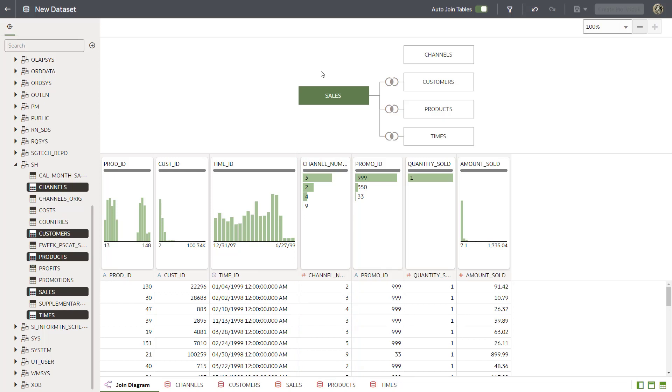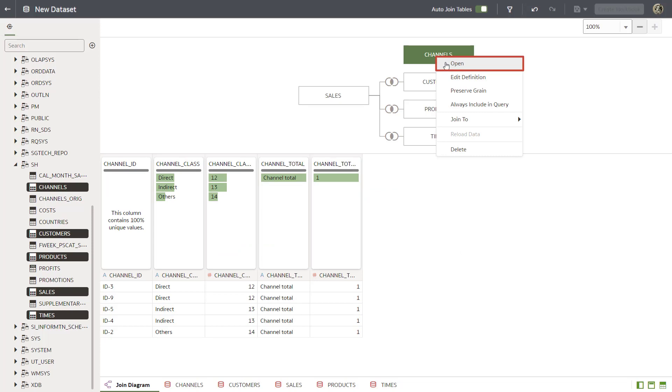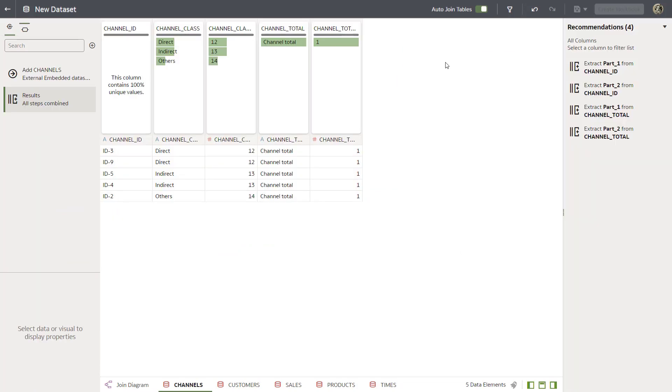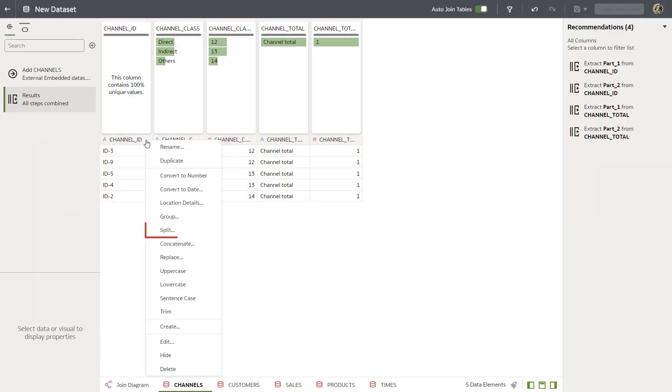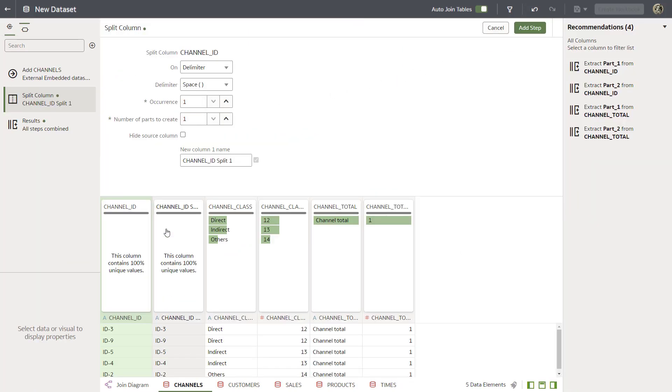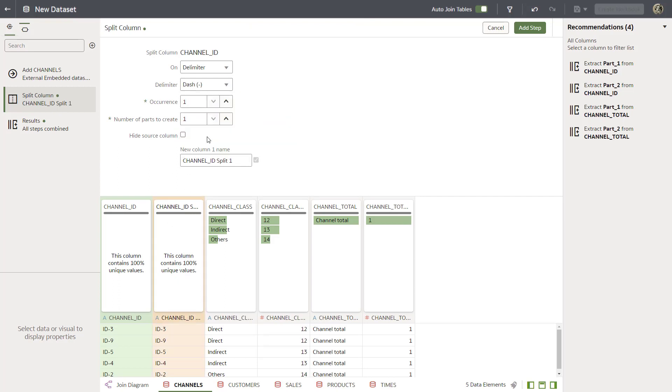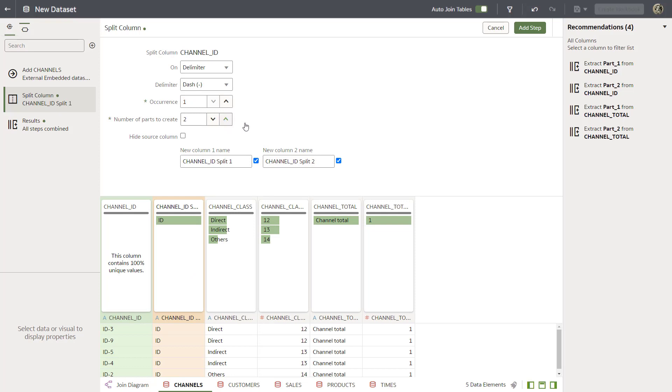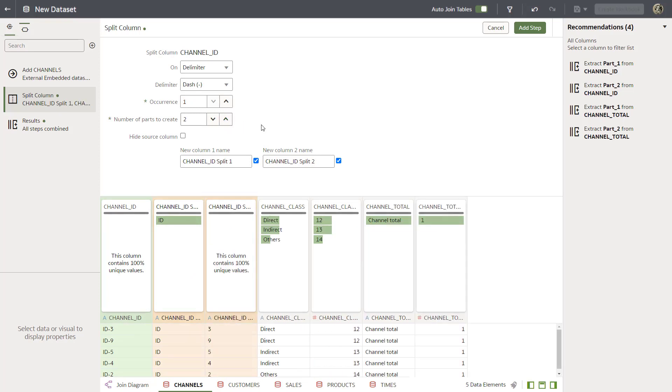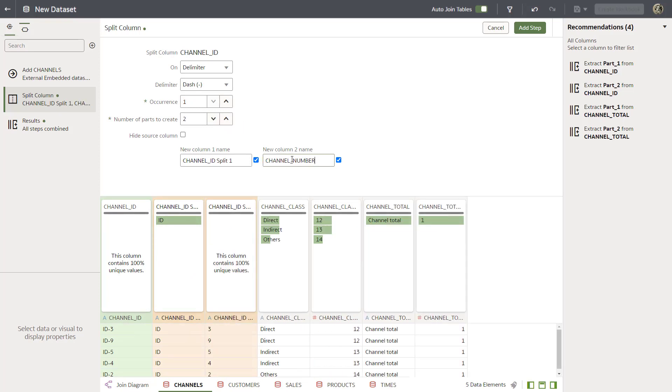Let's fix that. Open the Channels table in the join diagram. Split the Channel ID column into two columns. Continue by formatting the split columns. Select Dash as the delimiter. Increase the parts to 2. Rename the second column as Channel Underscore Number. And add the step to commit the change.